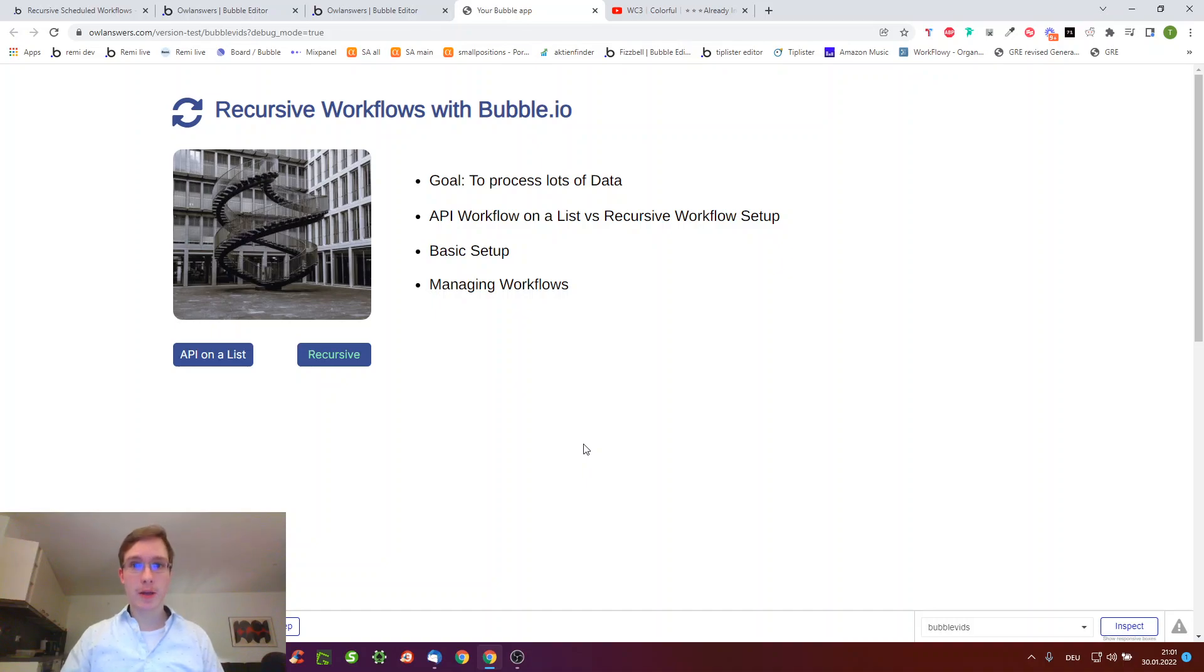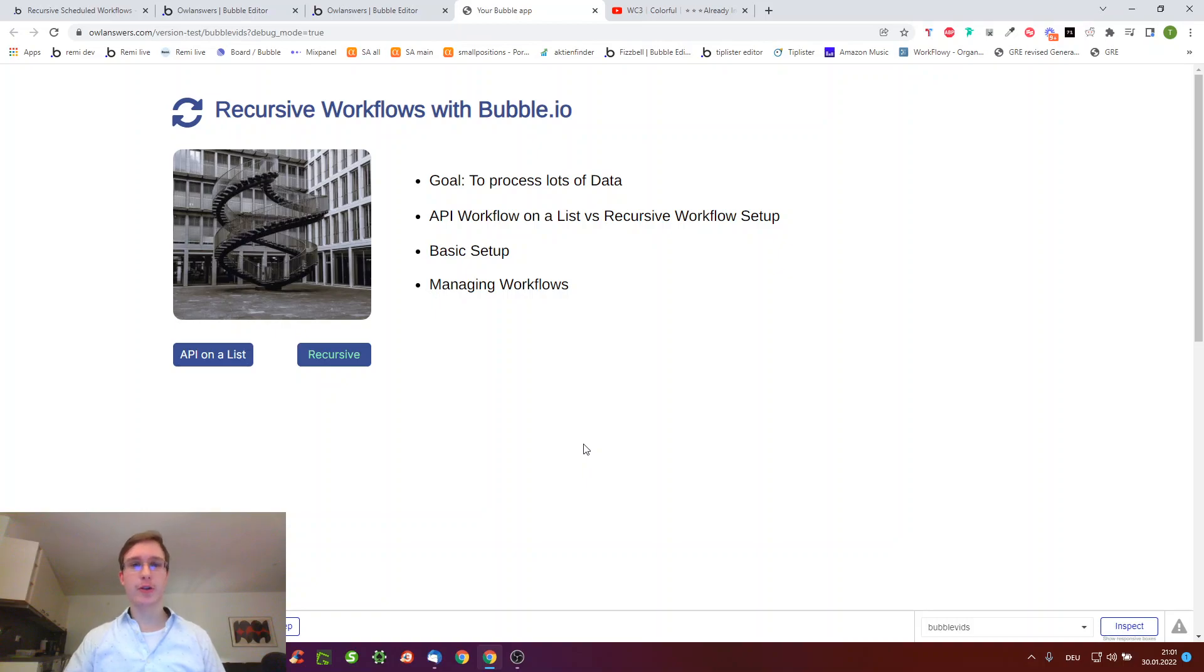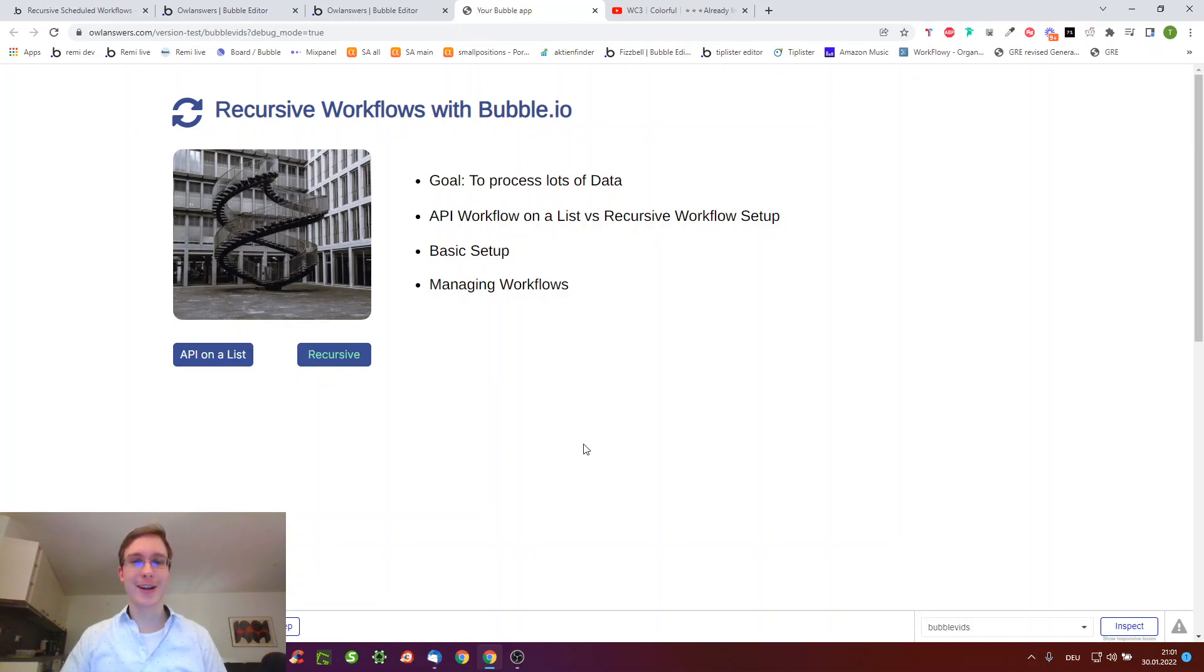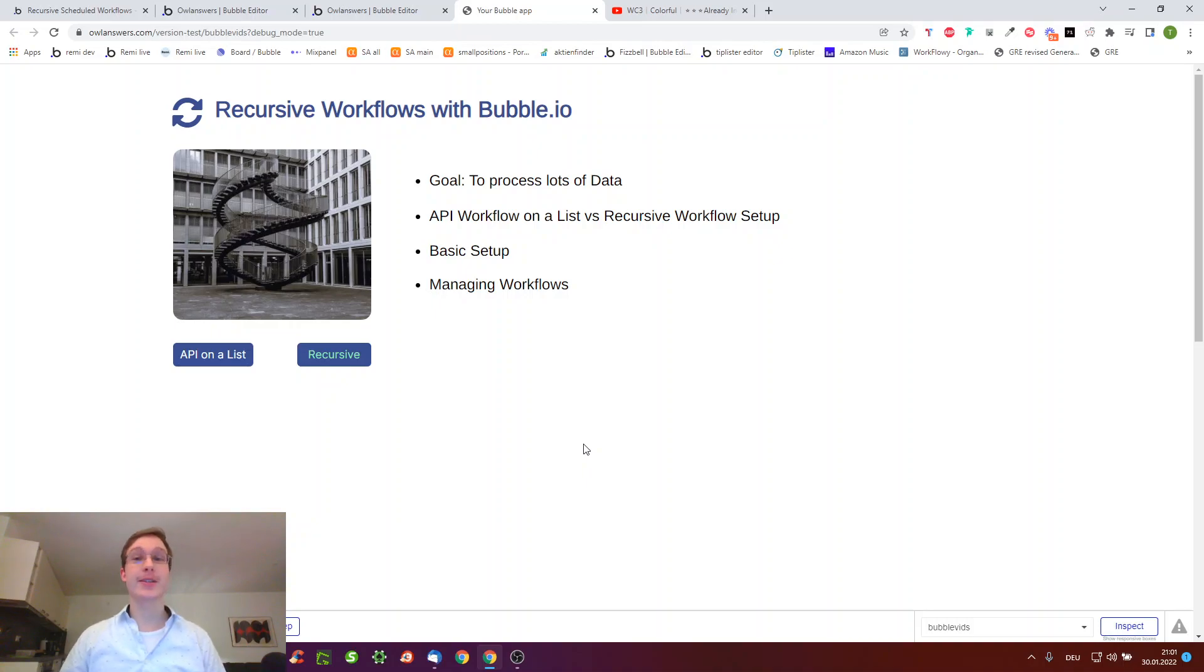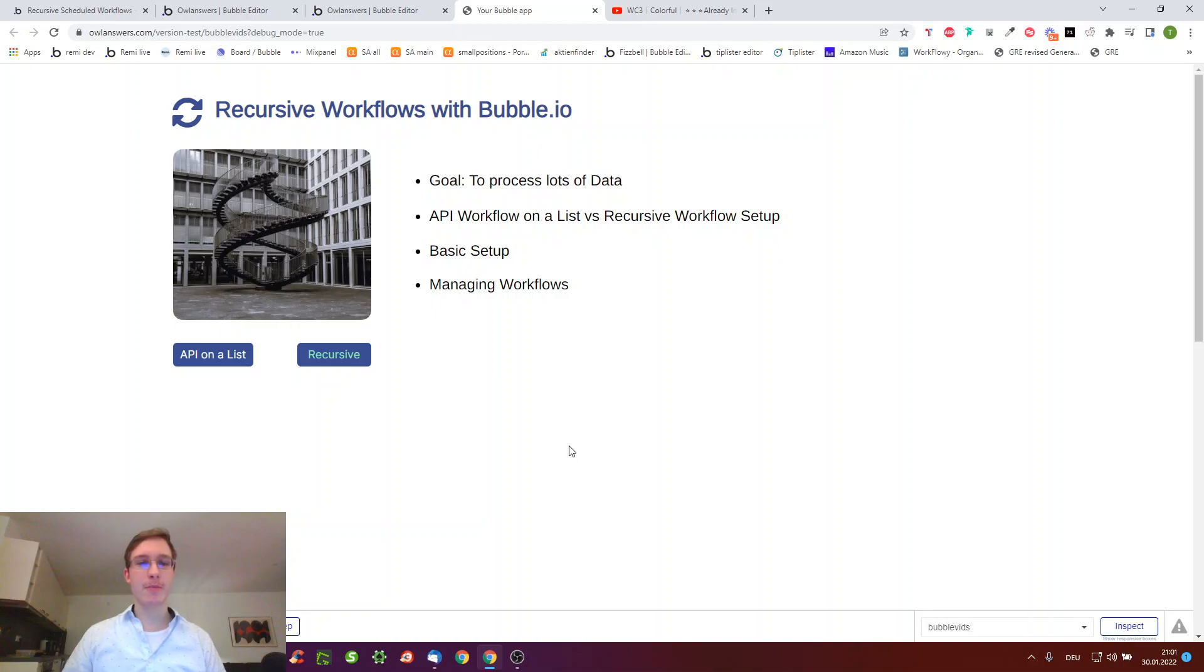Hello and welcome to another Bubble tutorial. It's been since October since the last one, so thank you for your patience. I had to learn walking again after a sports injury. This tutorial is going to be about recursive workflows with Bubble.